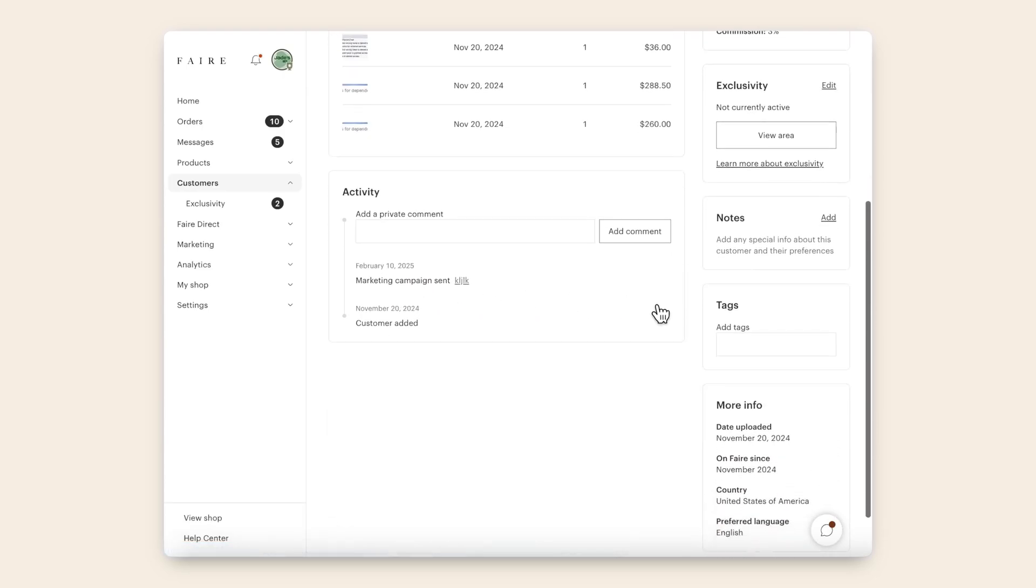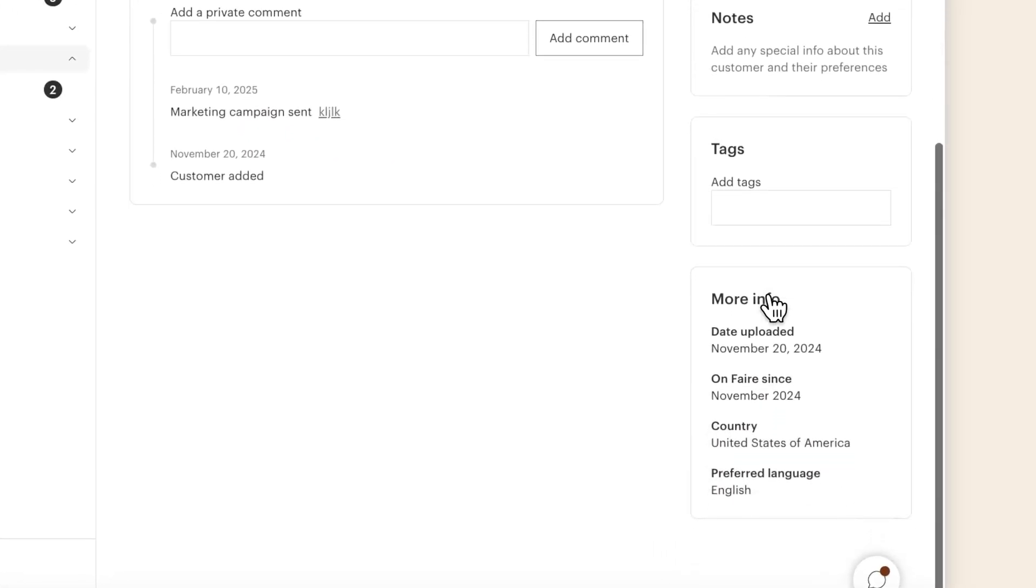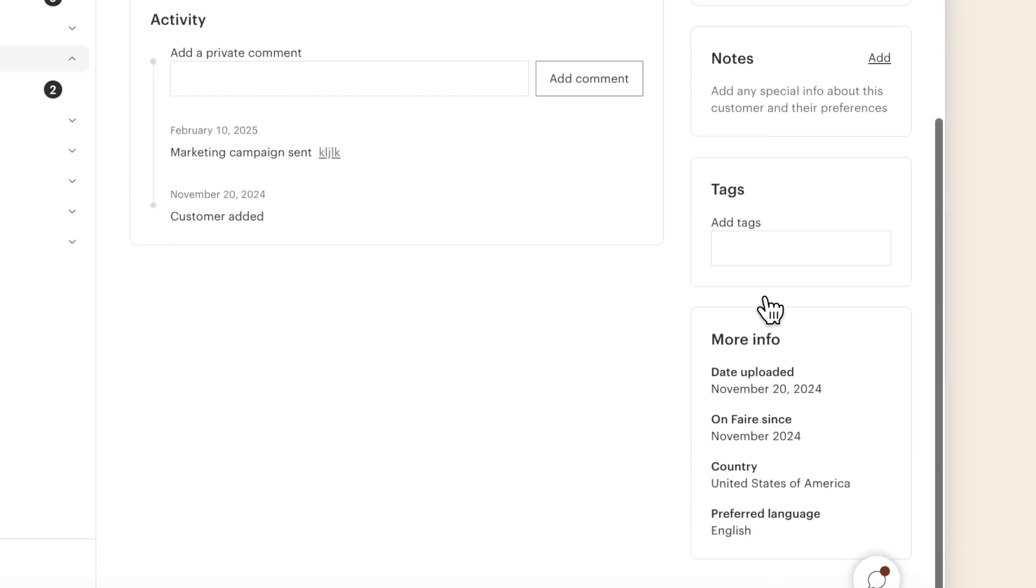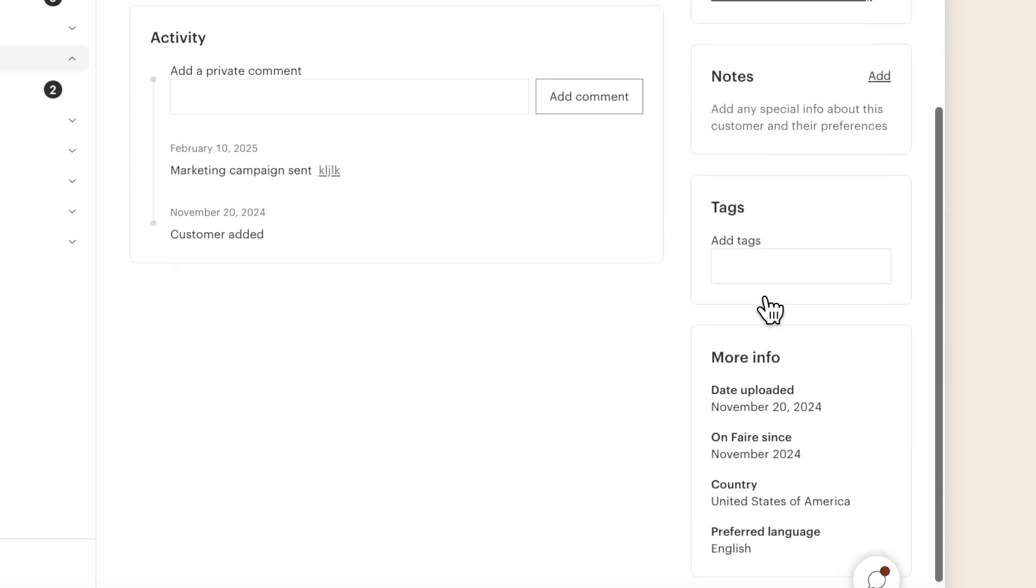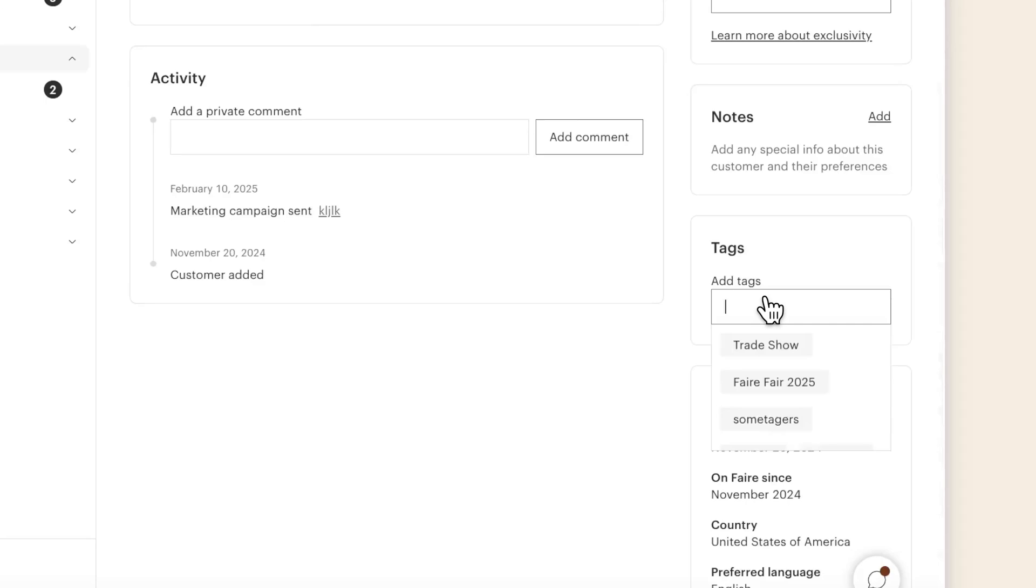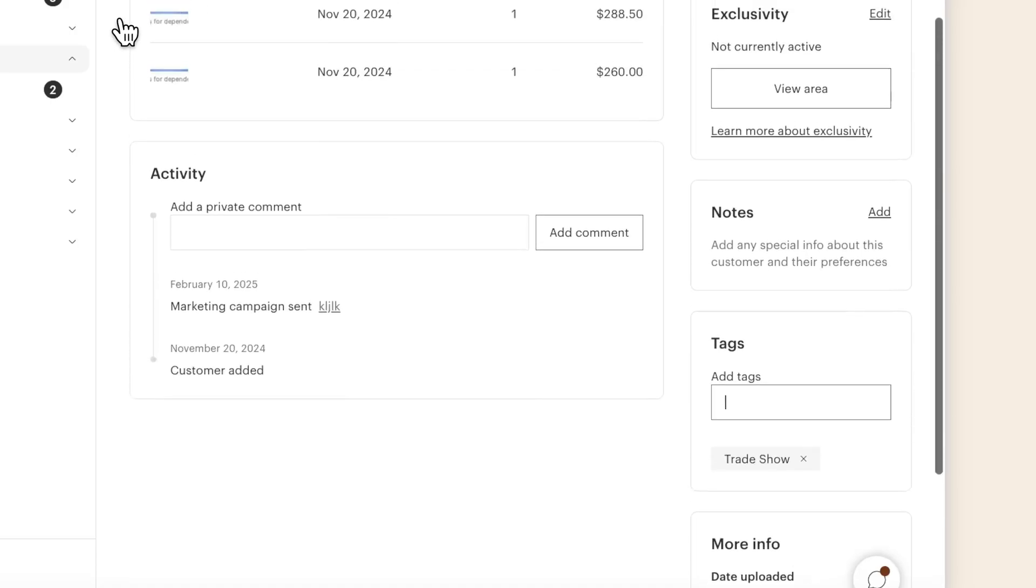Oh, and let me show you an exciting update. You can now tag customers with custom information so that you can organize them in a way that makes sense for your business. So let's say you just attended a trade show and want to be able to reach out to everyone you met, or just see how many of them placed an order after the show. Simply tag them with the name of the show, and you'll be able to filter by that tag later on.